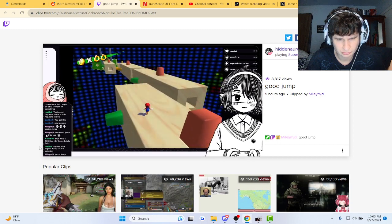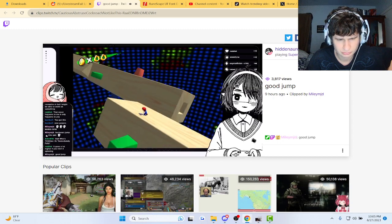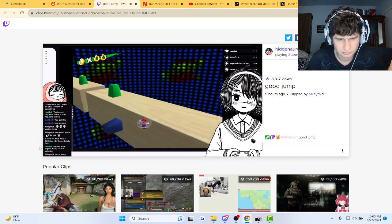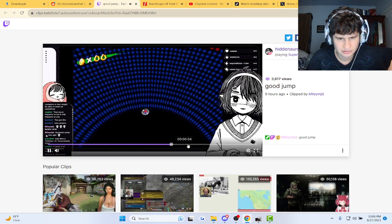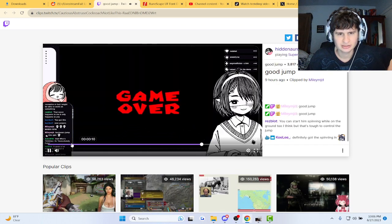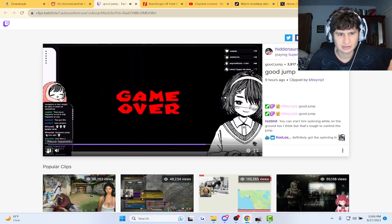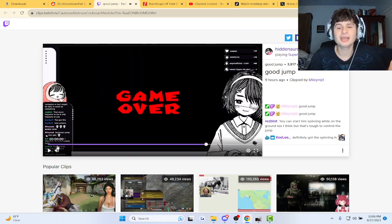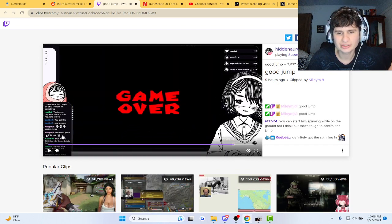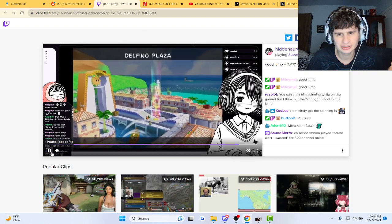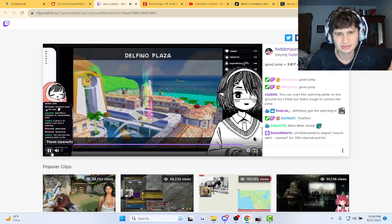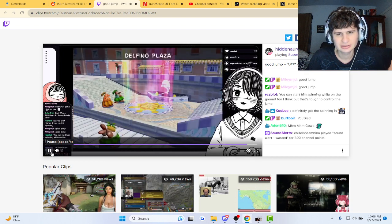Listen. Good job. See, I got the spinning in. Oops. And that's a game over. Sorry, sorry. It's the parkour. It's so hard.